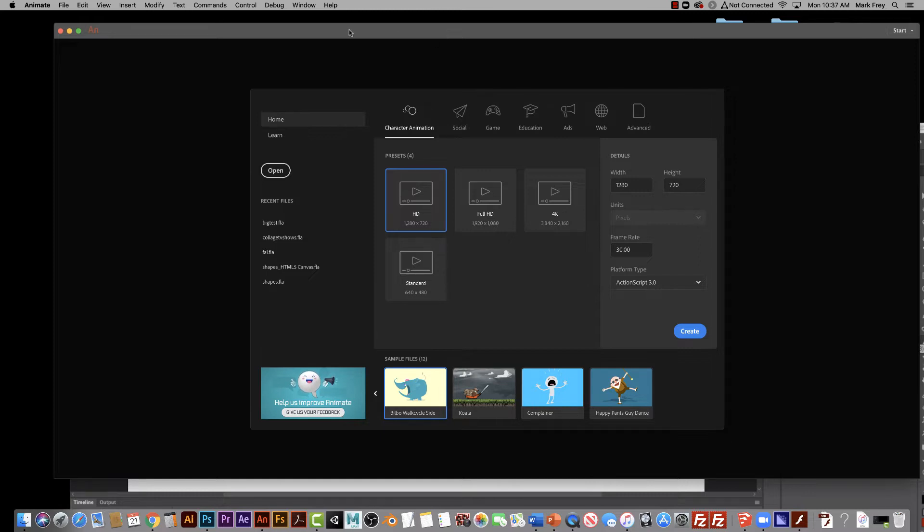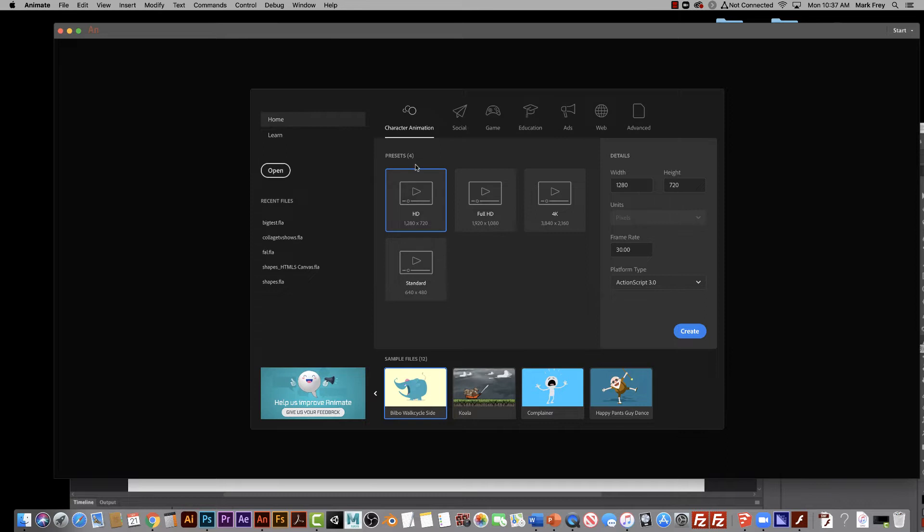When you first open Adobe Animate here, you'll see that there's a lot of different choices for how you can make it look. There's different sizes, they call them presets. These are the sizes like 1280 by 720.